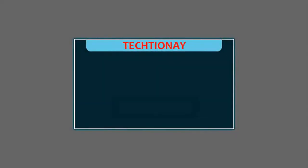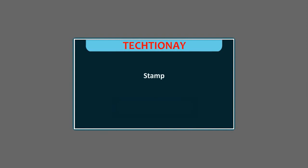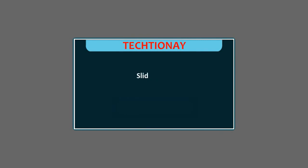Dictionary. Selector: It has different options for the selected tools. Drawing Canvas: It is a blank area to draw in Tuxpaint. Stamp: It is a collection of small pictures in Tuxpaint. Slideshow: It is a series of some images.